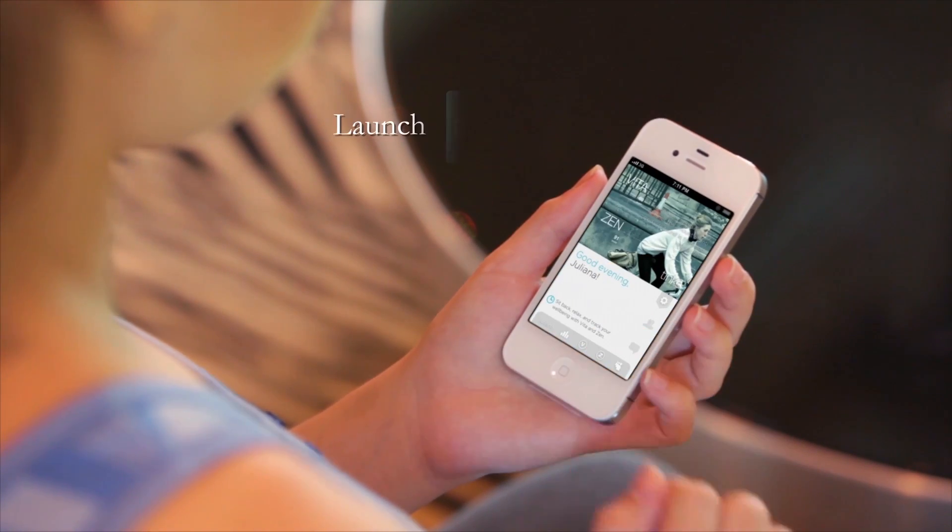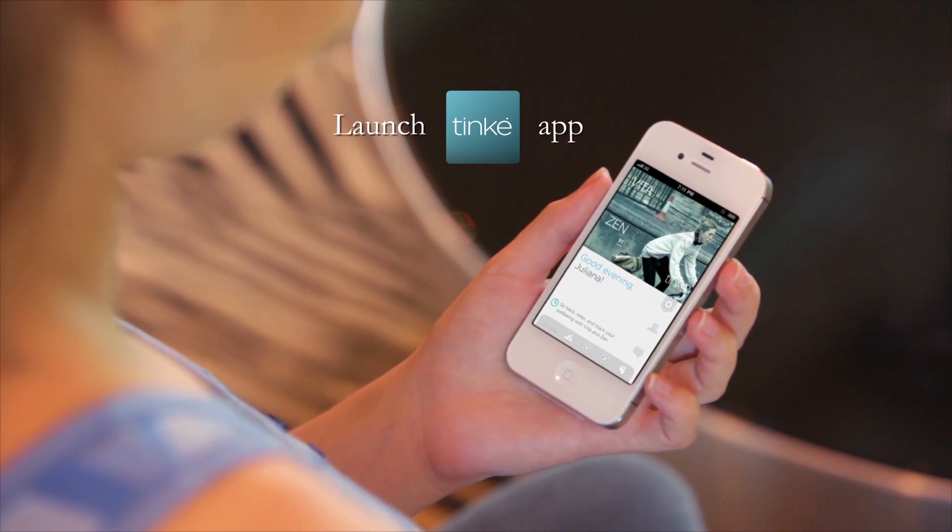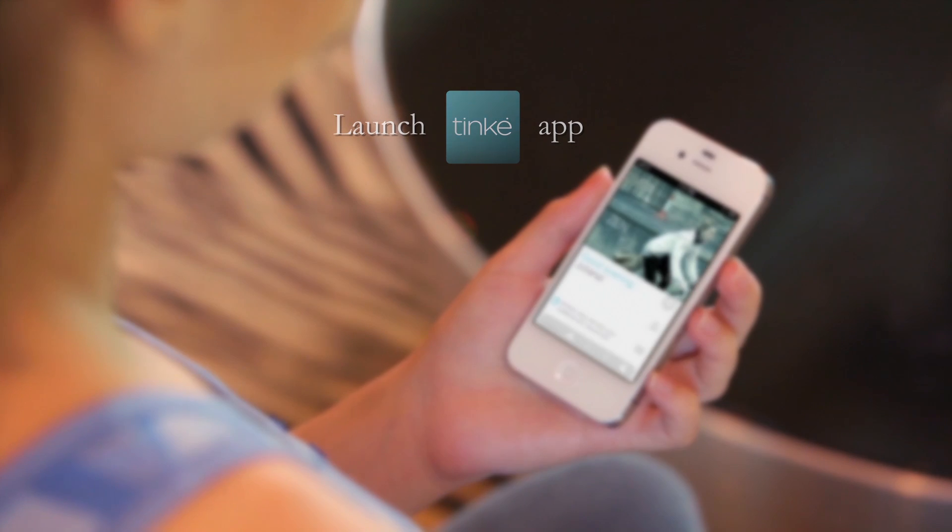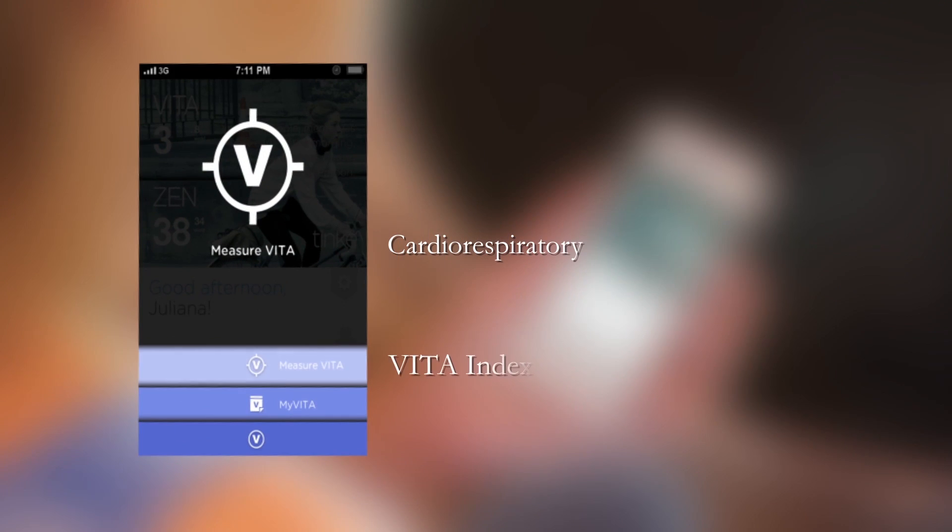To take a measurement, launch the Tink app on your smartphone. To know your cardiorespiratory wellness, select the VITA Index tab.